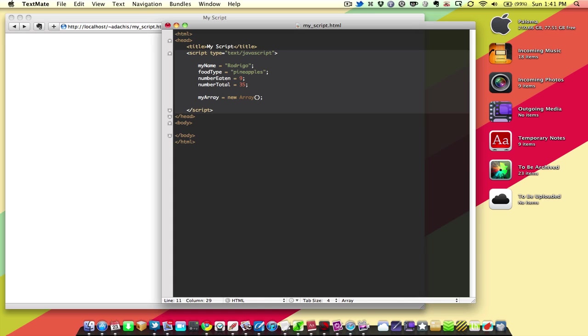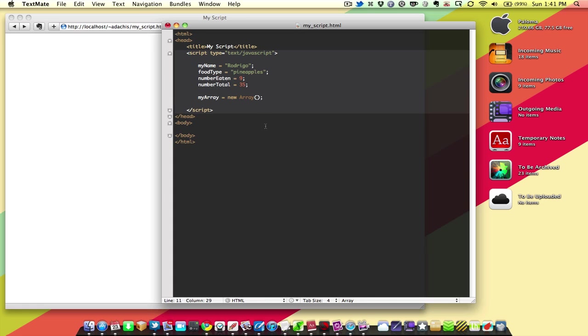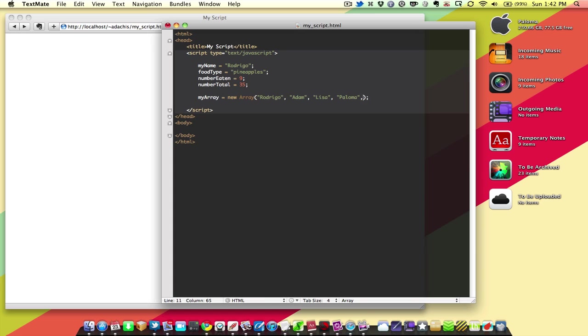And we want to give the array some contents. Now, an array is basically a variable with a bunch of different variables in it. So, we're going to say that this is a names array. And I'm going to say the first name is Rodrigo. The second name is Adam. The third name is Lisa. The fourth name is Paloma. And the fifth name is David. So, we have five entries into our array.